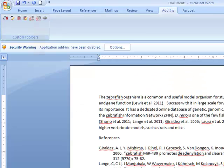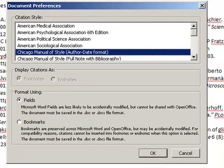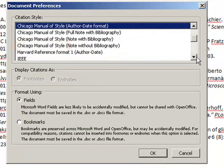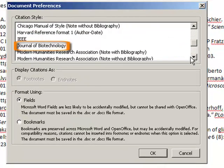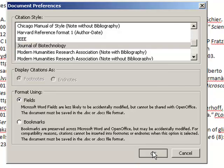If you open up a Word document and choose Set Doc Prefs, you will now find that this style is available in your list.